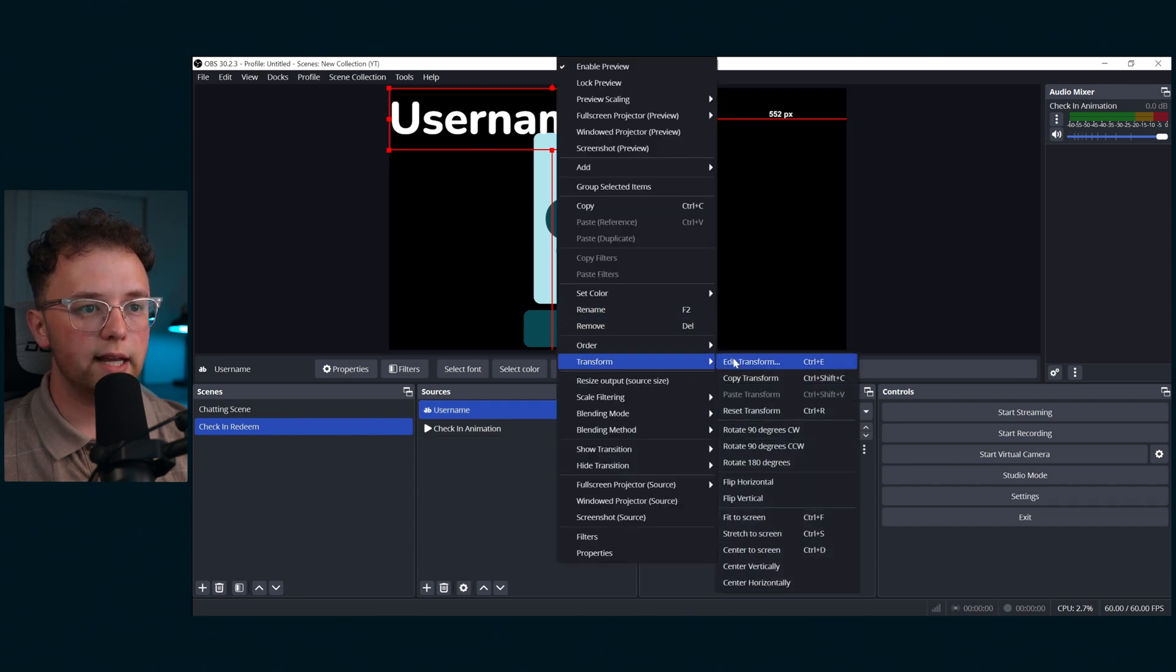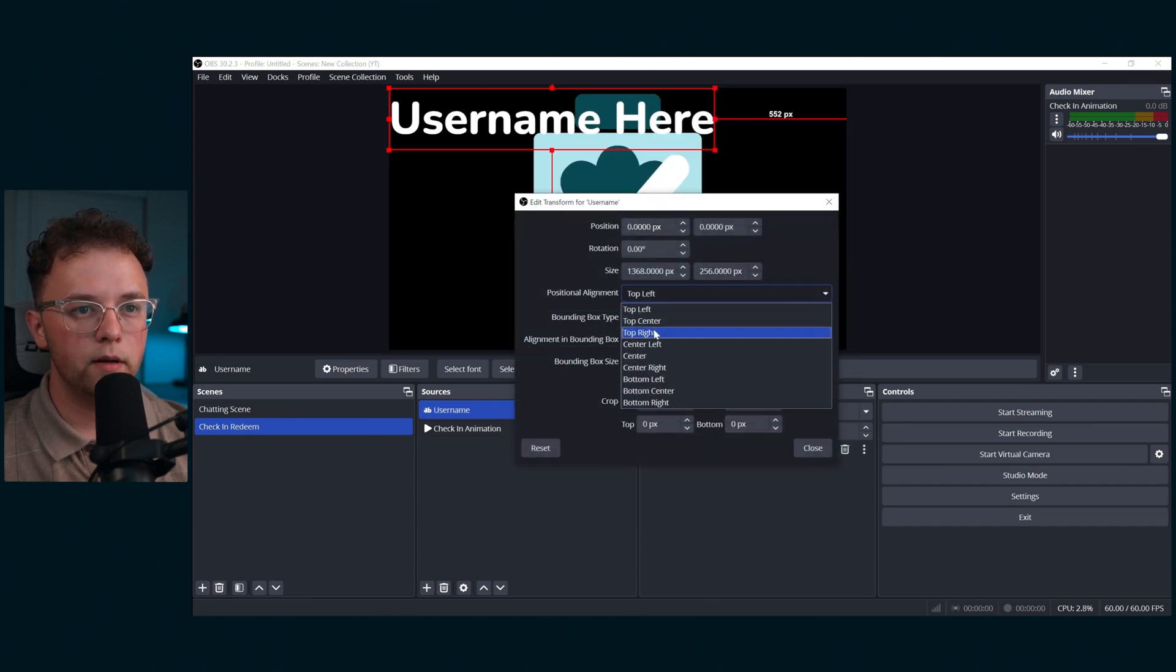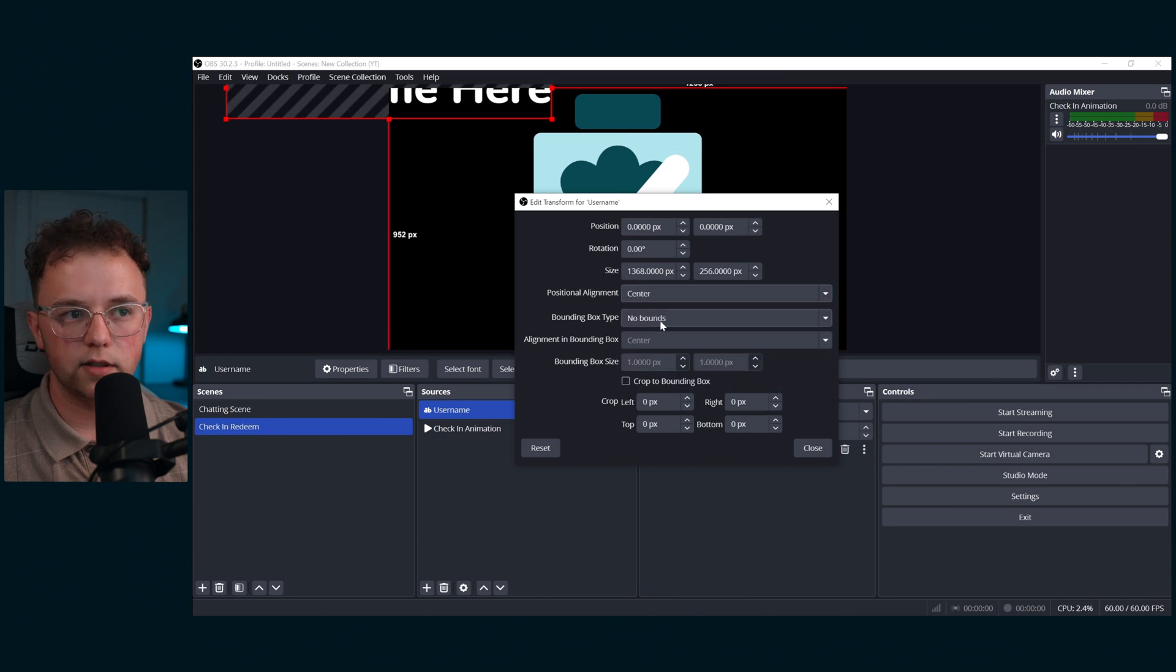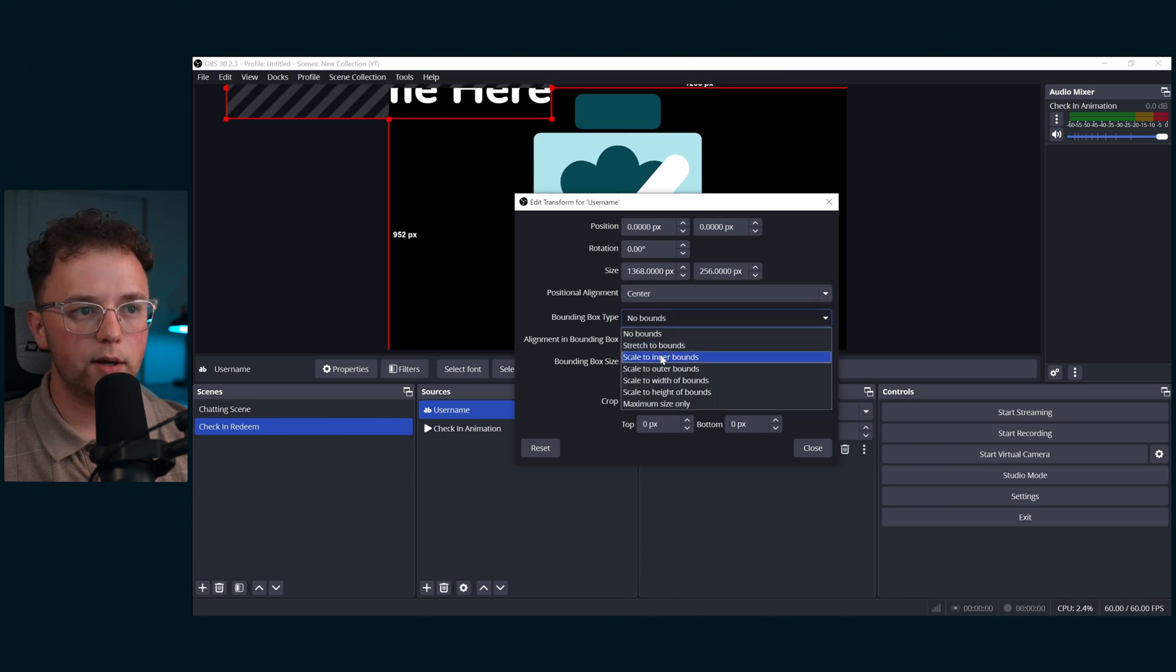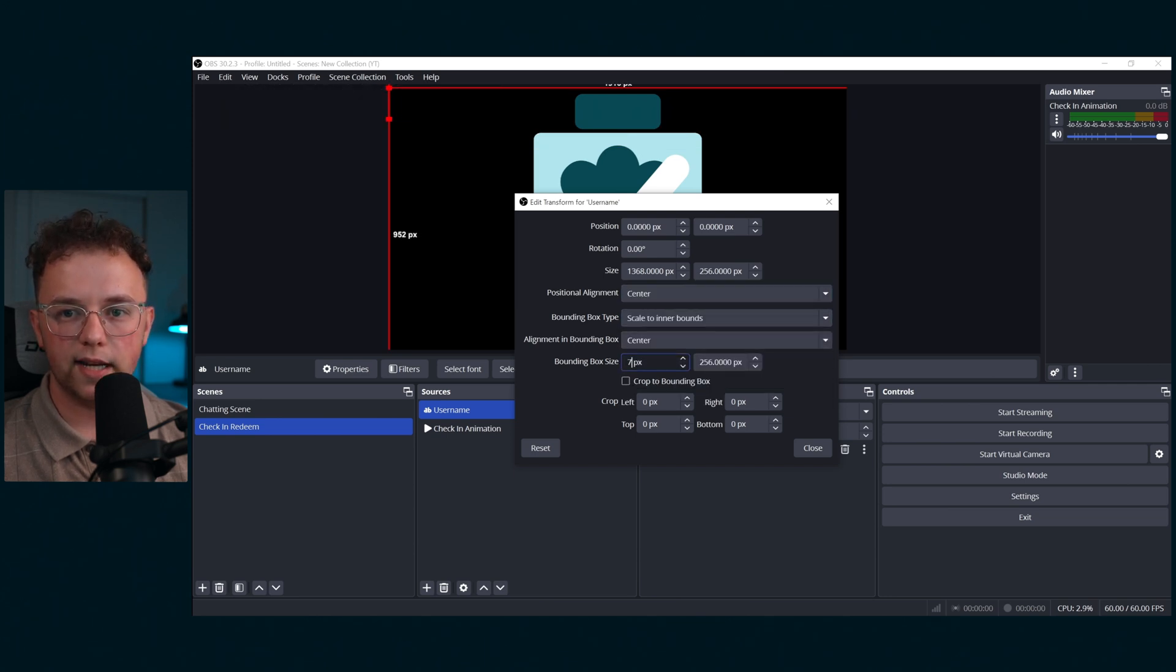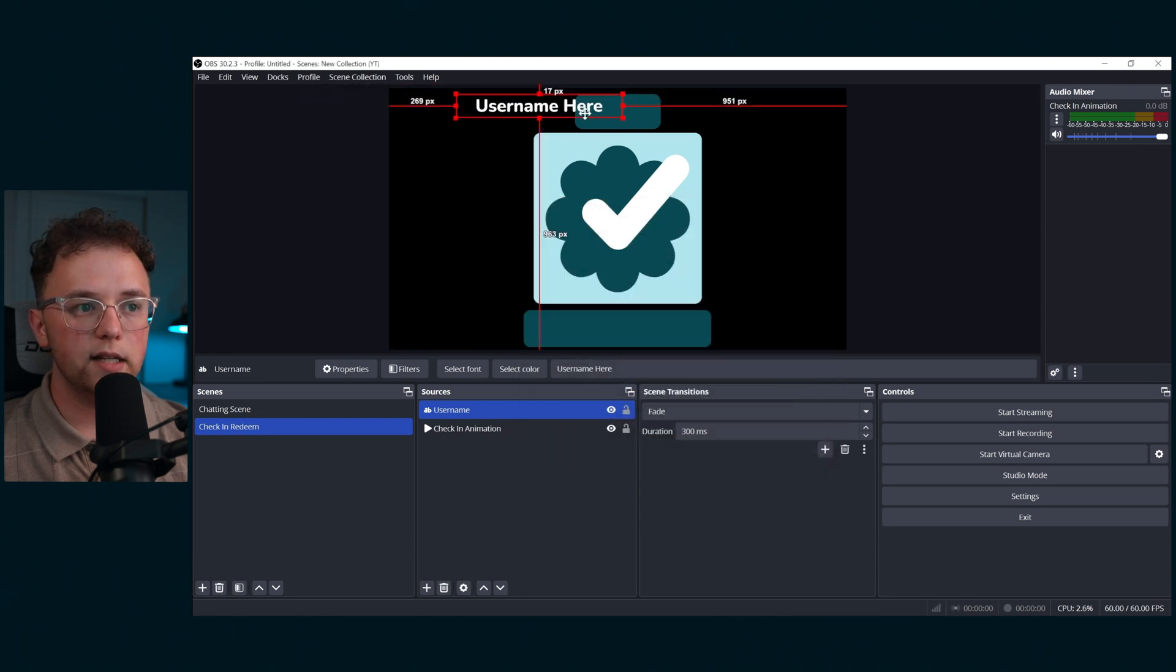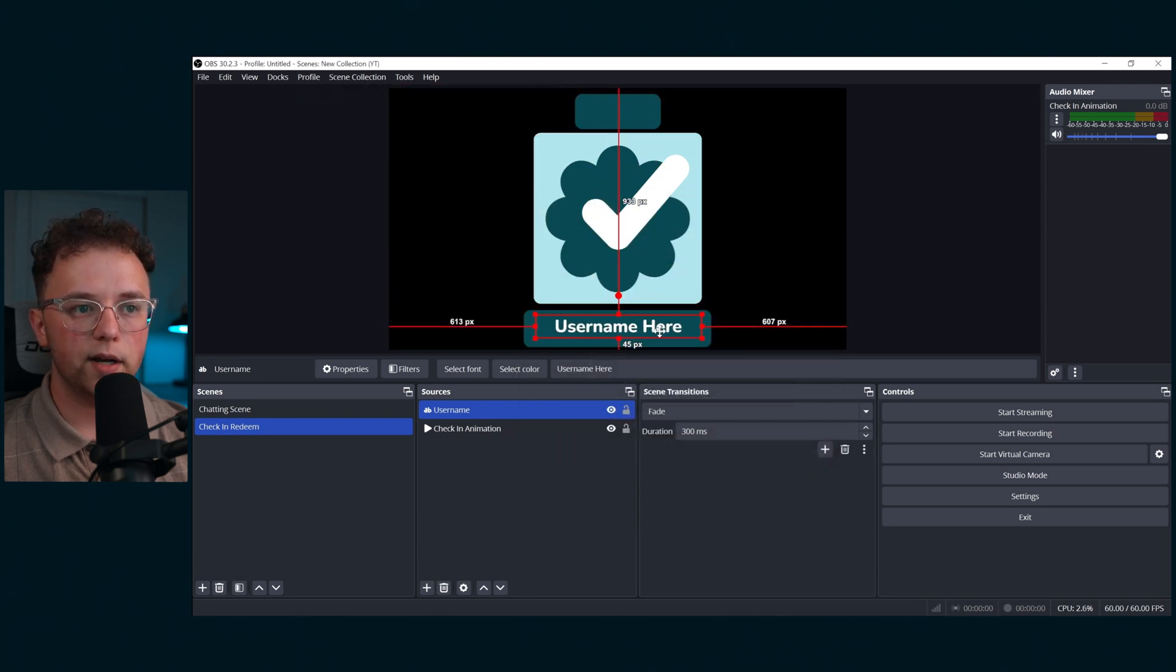Right-click the text and click Edit Transform. Make sure the alignment is set to center, the bounding box type to scale to inner bounds and the bounding box size to 700 pixels by 100 pixels. Then align it to the bottom box of the graphic.